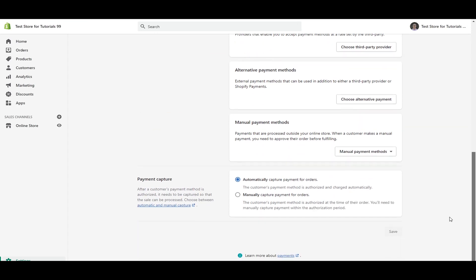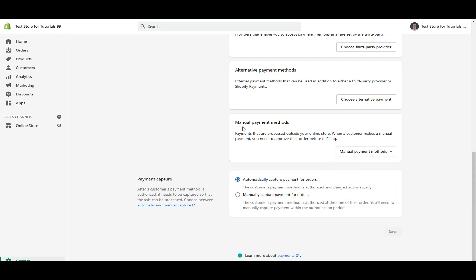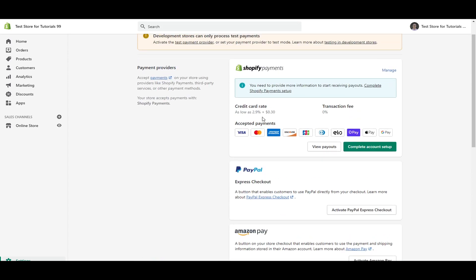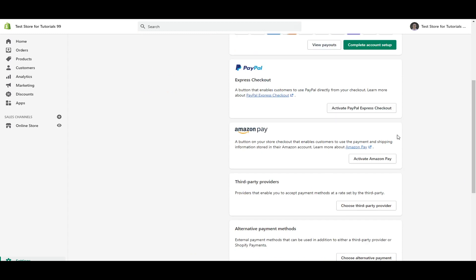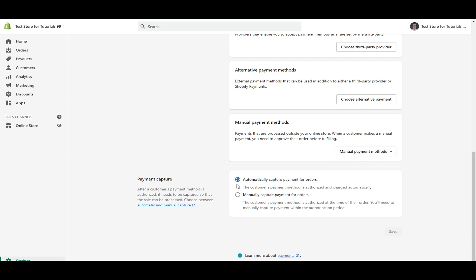And then down here, lastly, you also have the manual payment methods. So these could be money orders, cash on delivery or bank deposits, and you can even create custom payment methods. Not going to go into the specifics of that in this video here today, but you can look at that as well. The manual payment methods. So you have to approve these on their order before fulfilling. So that is something to consider. Honestly, if you do the automatic payment gateways, it's a lot more scalable, but depending on the business that you're operating, you may need to set up these manual payment methods.